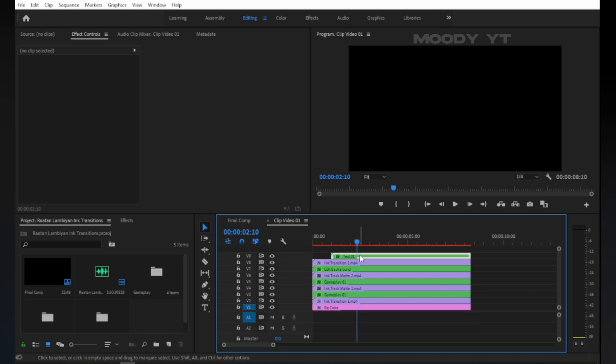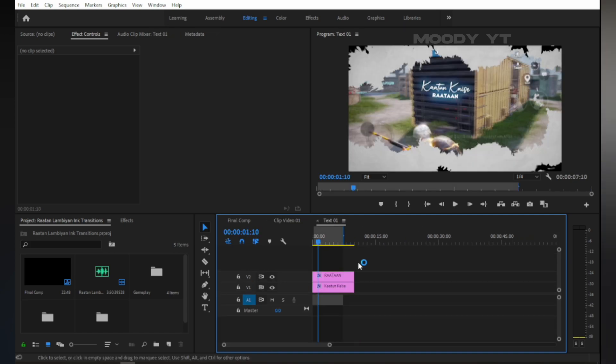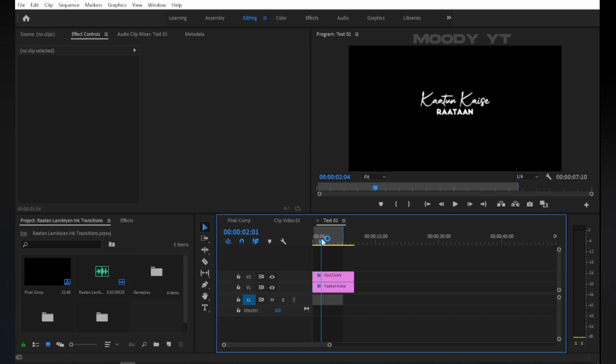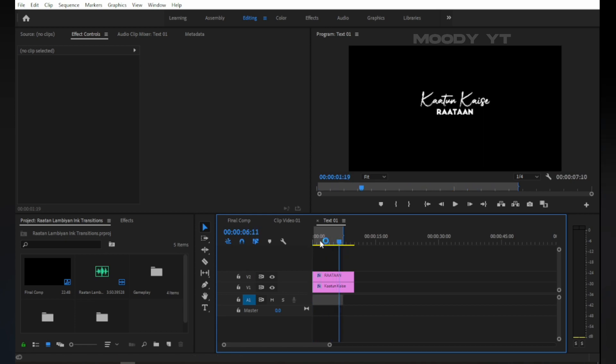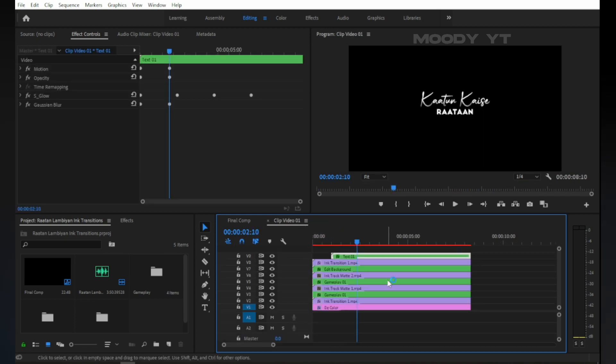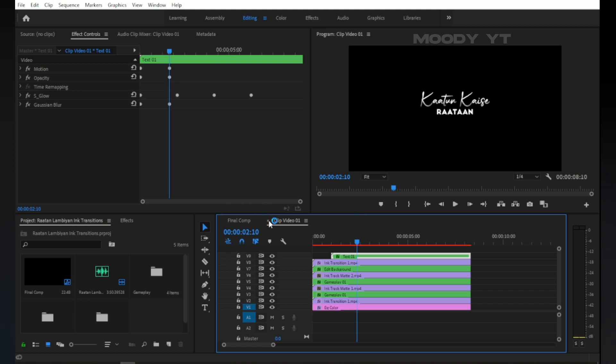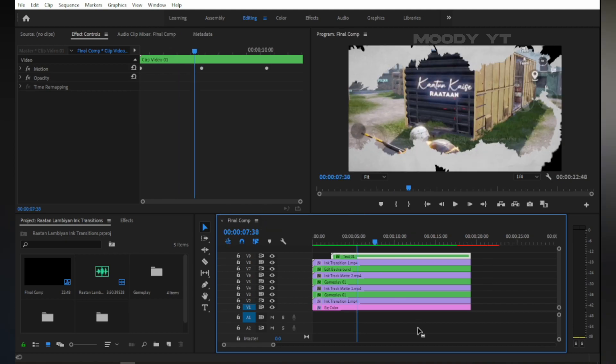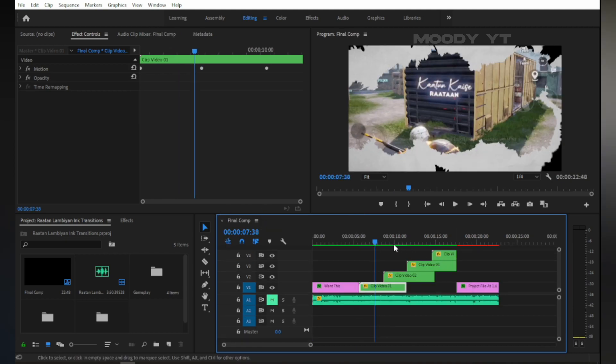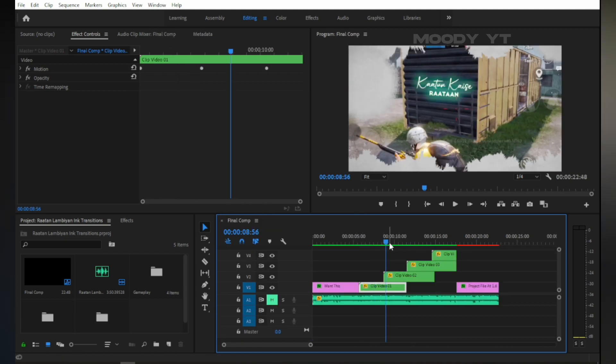If you want to edit text, double click on the text layer in clip video 1. Now you can edit and change the text. Do the same with other clip videos to change gameplay and texts.